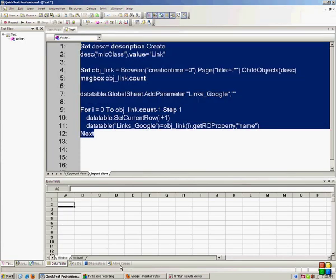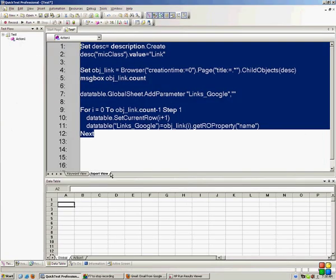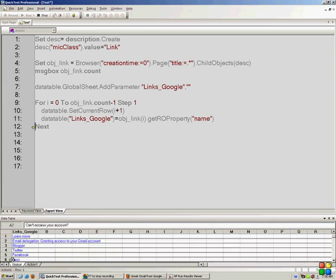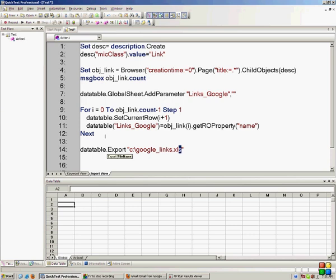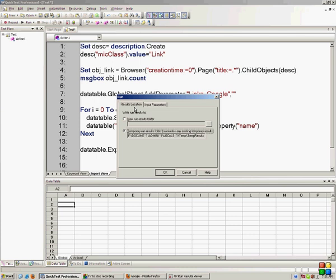This script is independent of the page — that's the beauty. Suppose I had gmail.com opened instead; this script would have stored all the links present in gmail.com in the data table without any changes to the script. Now I'll export the data table to a file on the C drive called google_links.xls. Note that QTP supports xls, not xlsx versions. I'll bring back the Google page and extract all the links into an Excel sheet on the hard disk.